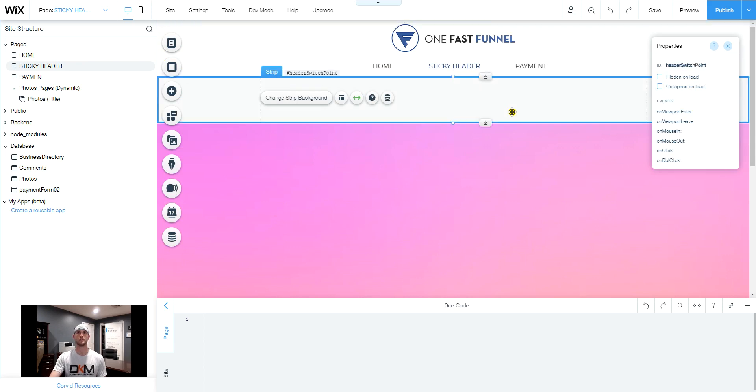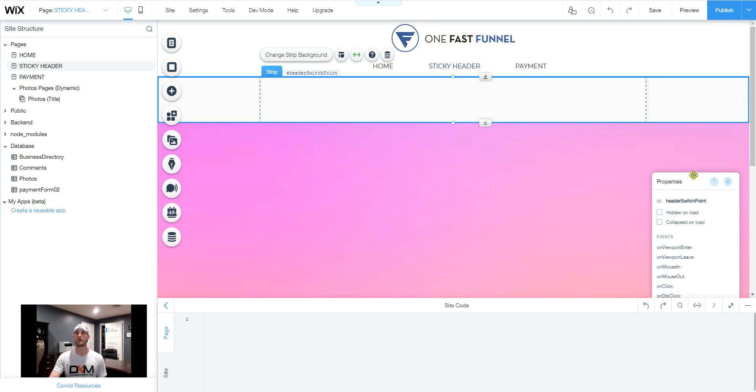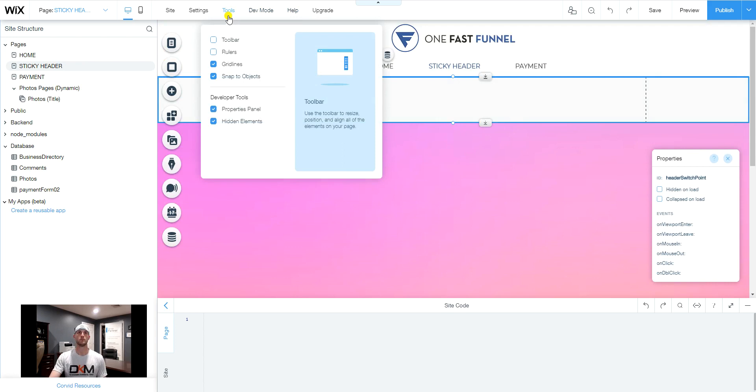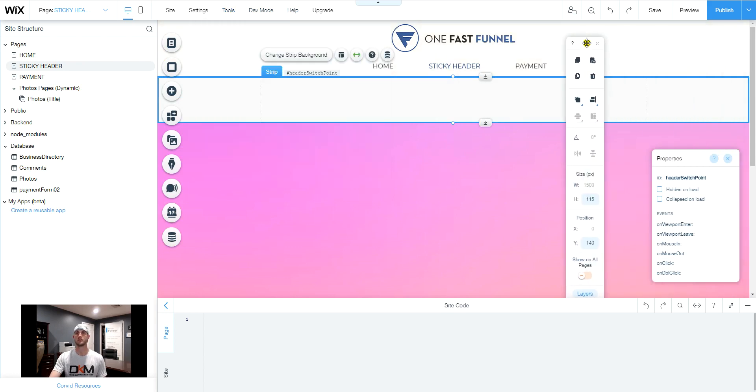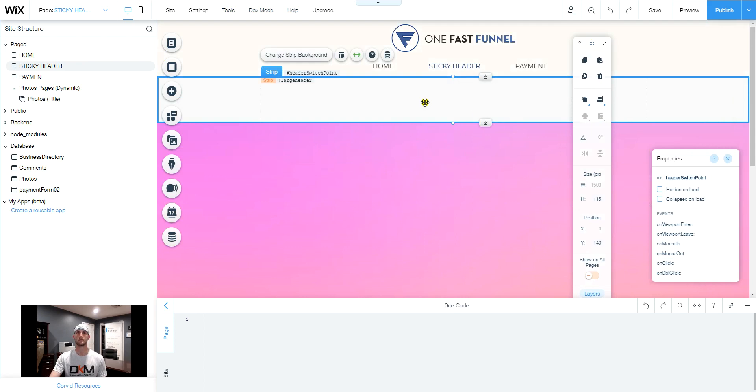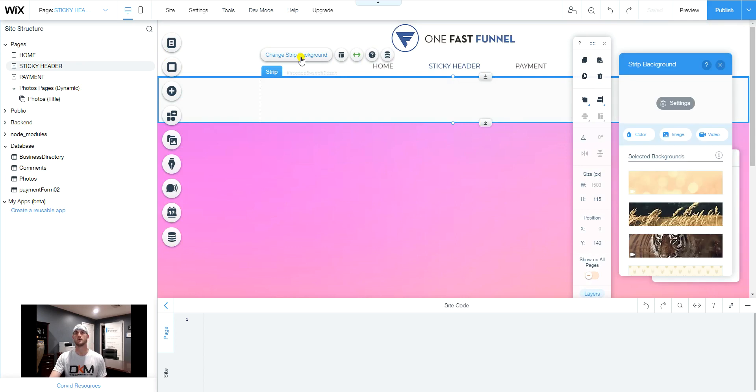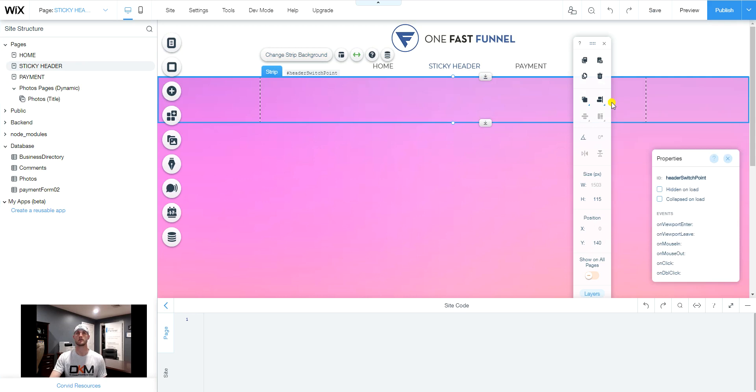And what we're going to do is we're going to take our third strip and we're going to bring back toolbar here. There's two things we want to do here. One, the opacity and color. We want to change it to zero. So change the strip background settings, opacity and color. Slide that down to zero. Close the box.